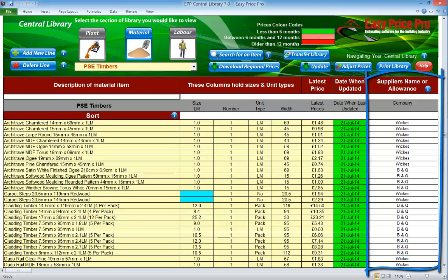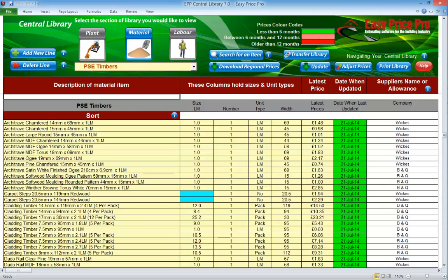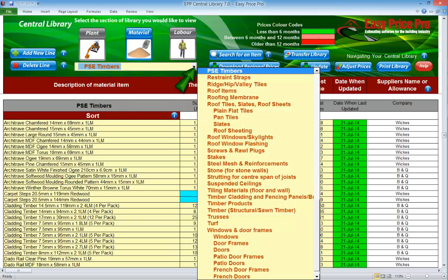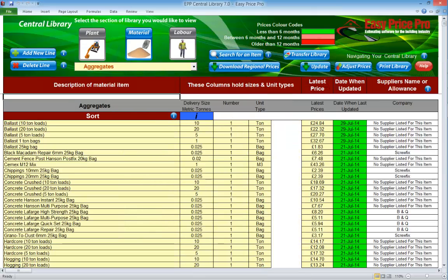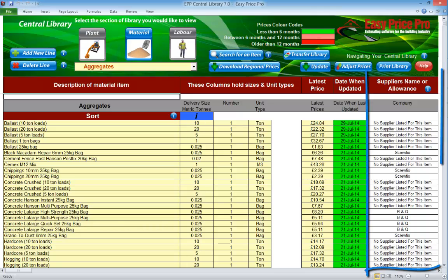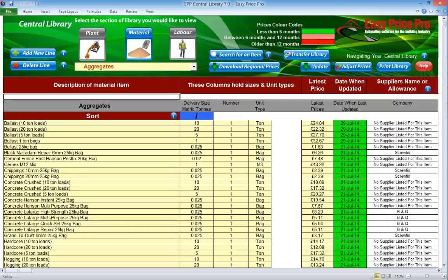In some cases a specific supplier won't be listed and the text will confirm this. Some materials, for example aggregates, are usually sourced from a supplier who is near to the location of the job. More often than not these suppliers don't operate on a national or regional level. So in cases such as this, EasyPrice Pro has produced an average price for the item.